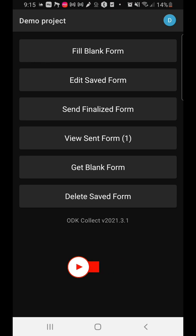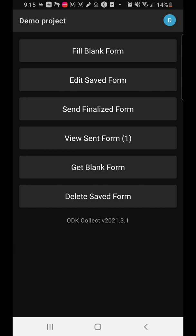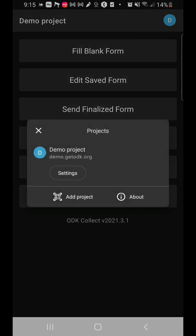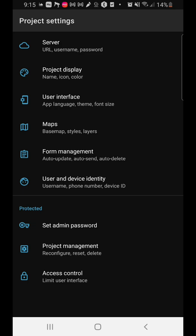Now let's go a little into the settings. Each project has its own settings. For this demo project, you'll see the 'D' icon up here. Clicking on it gives you a small dialog box that allows you to add a new project, look about the project, or go to settings. In the settings, you see: server settings, how you want your project to display, user interface, maps, how you want to manage forms, user and device identity, and how you can protect your forms.